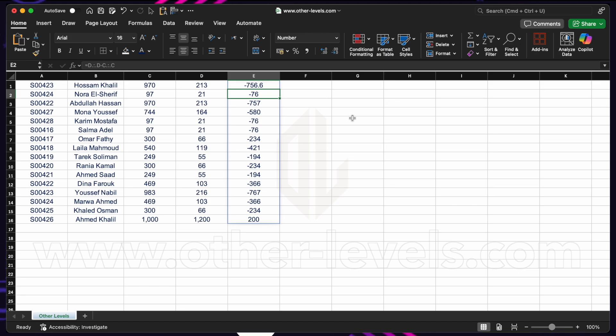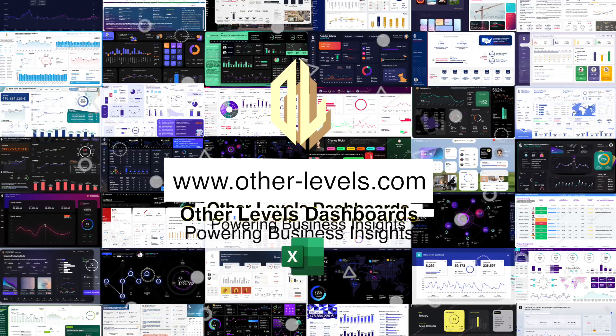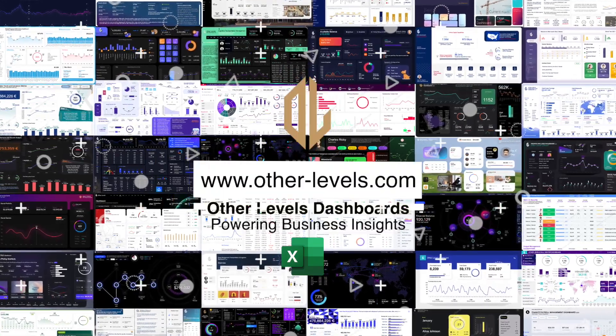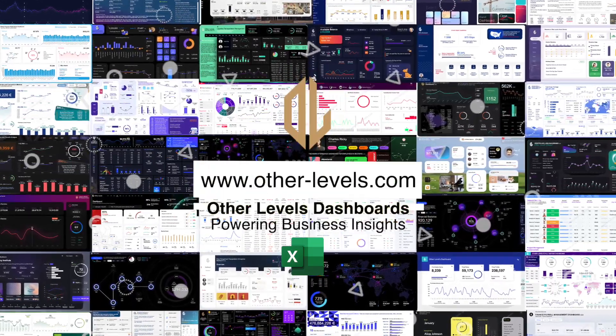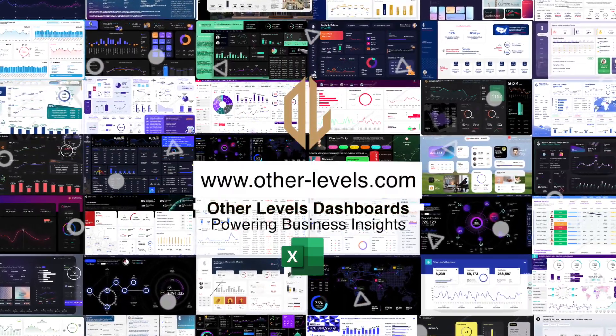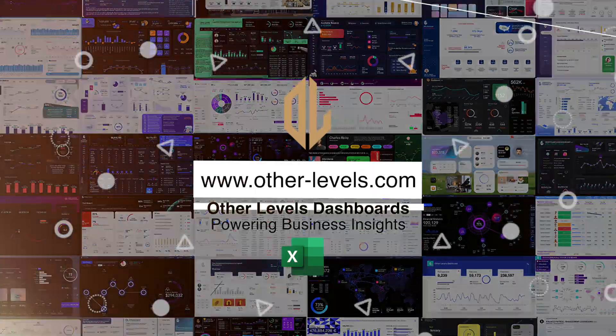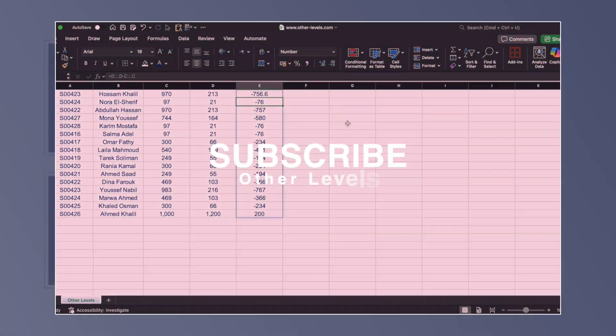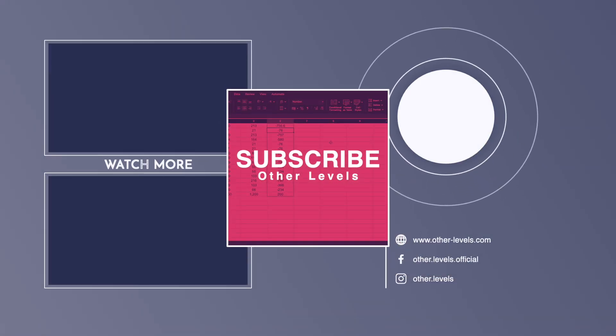Hope this has been helpful. Make sure to visit other-levels.com, where you can download all our templates and datasets used in our tutorials. Thanks for watching, and see you in the next lesson.